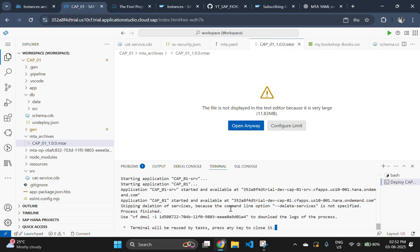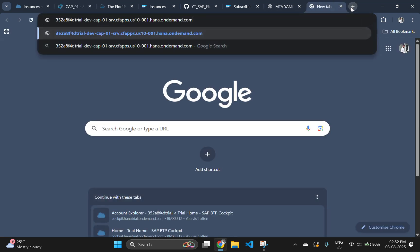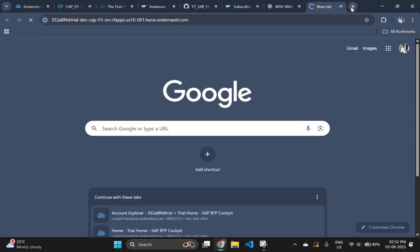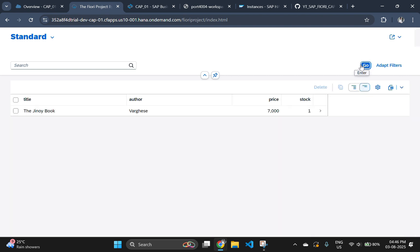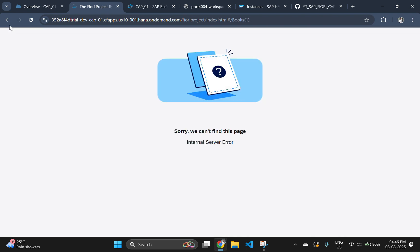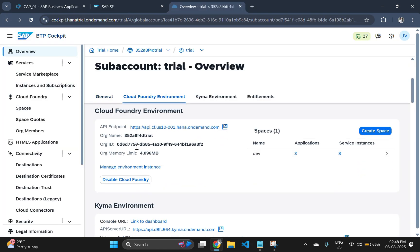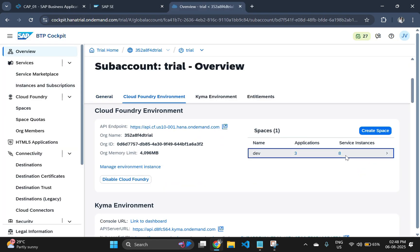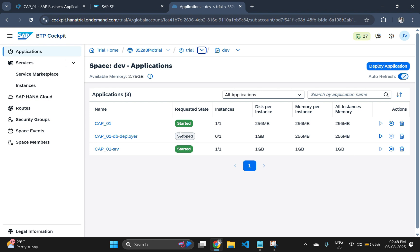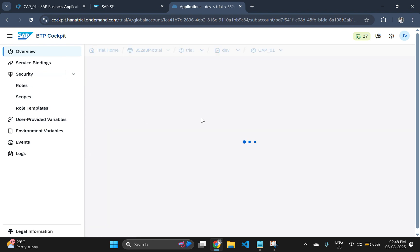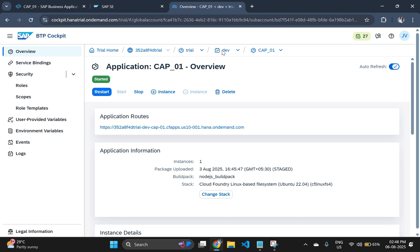After deploying your MTA to cloud foundry, the application URLs will be available in the cloud foundry space where you deployed. For now, we will be copying the link from the terminal. Now we can see that our application is loading and when we click on go, it is fetching data from the HDI container. Also let's go and check our cloud foundry for the link. Here the first one is Fiori application, second one is deployer and the third will be your OData service that is CAPM service.